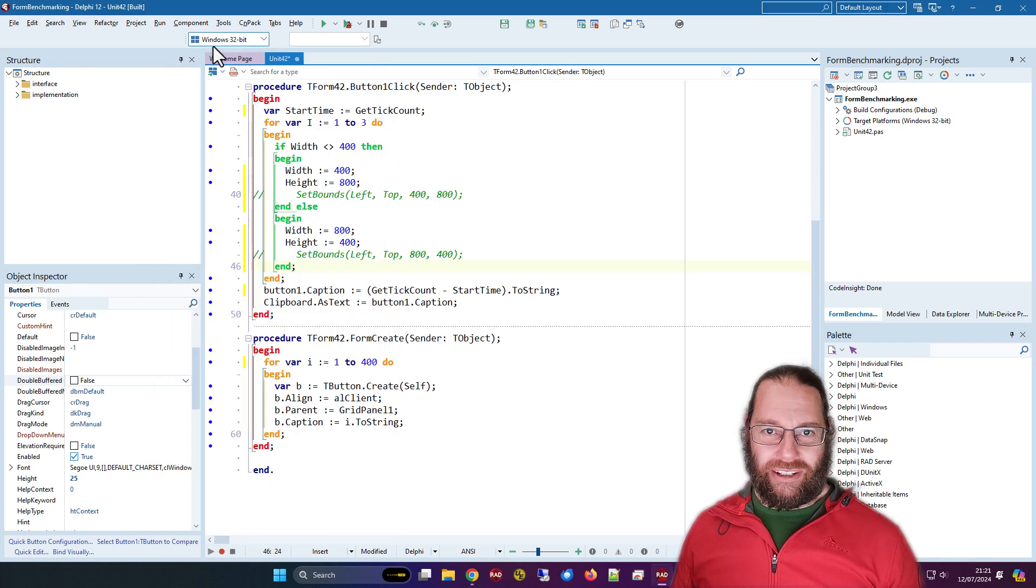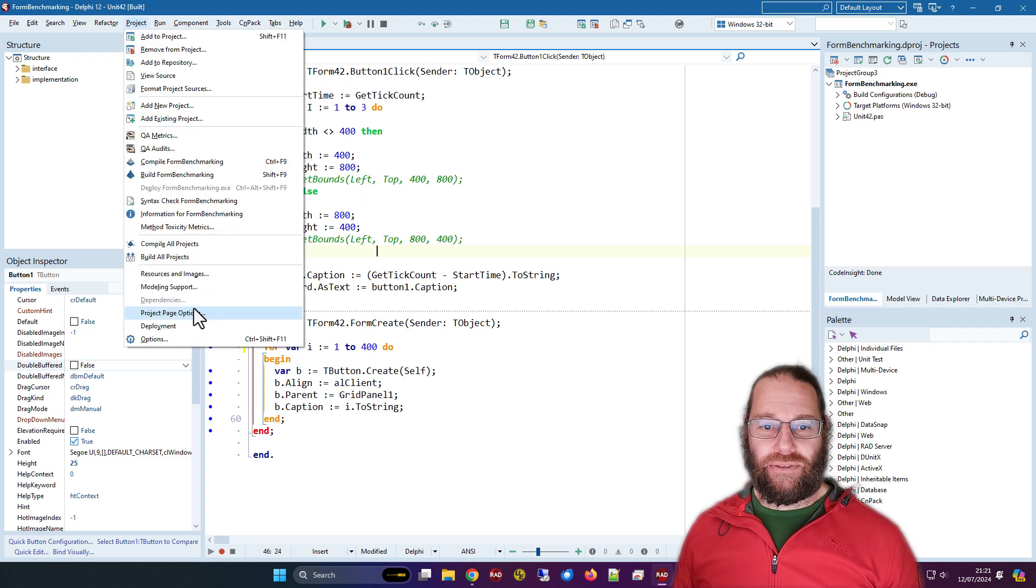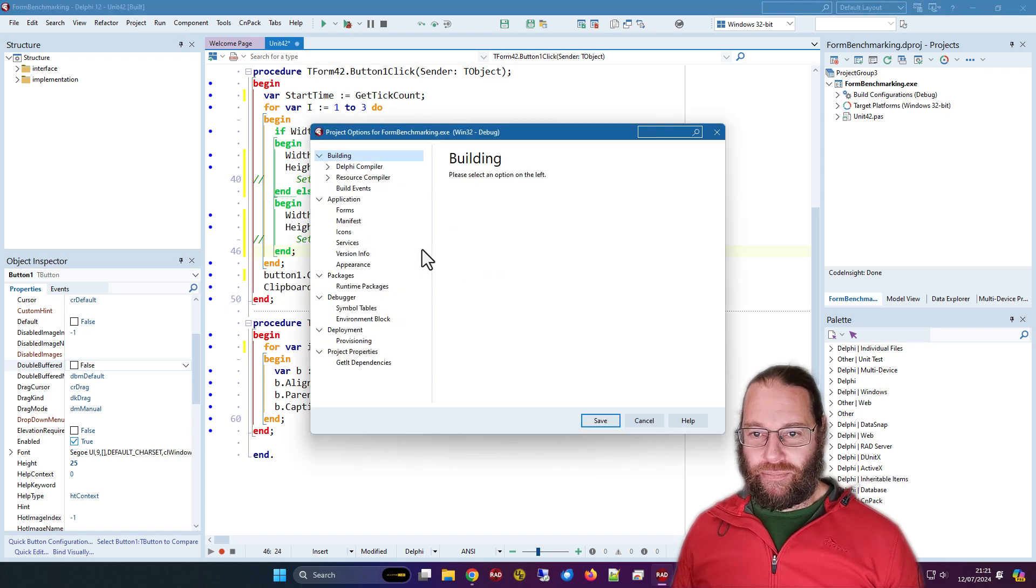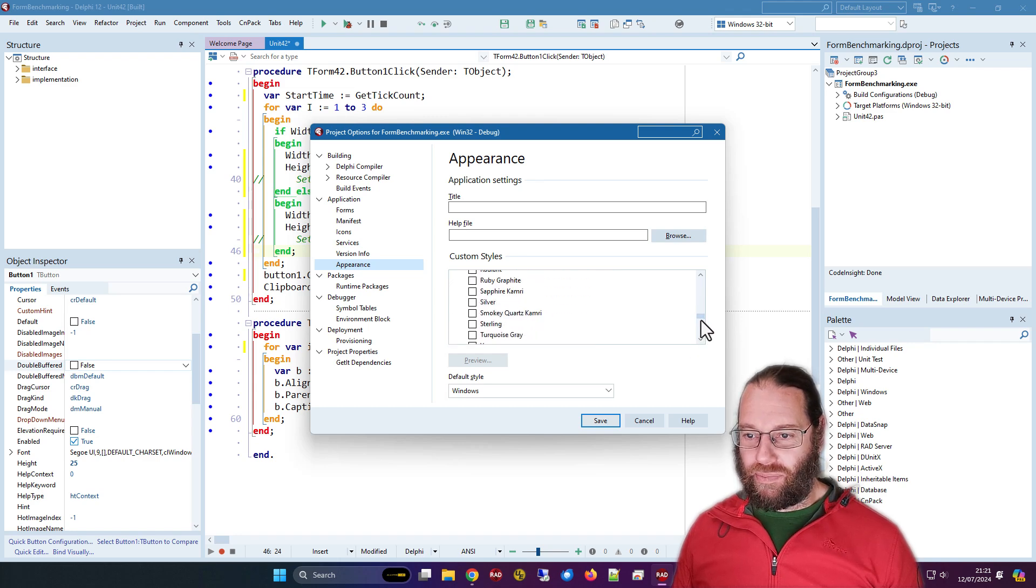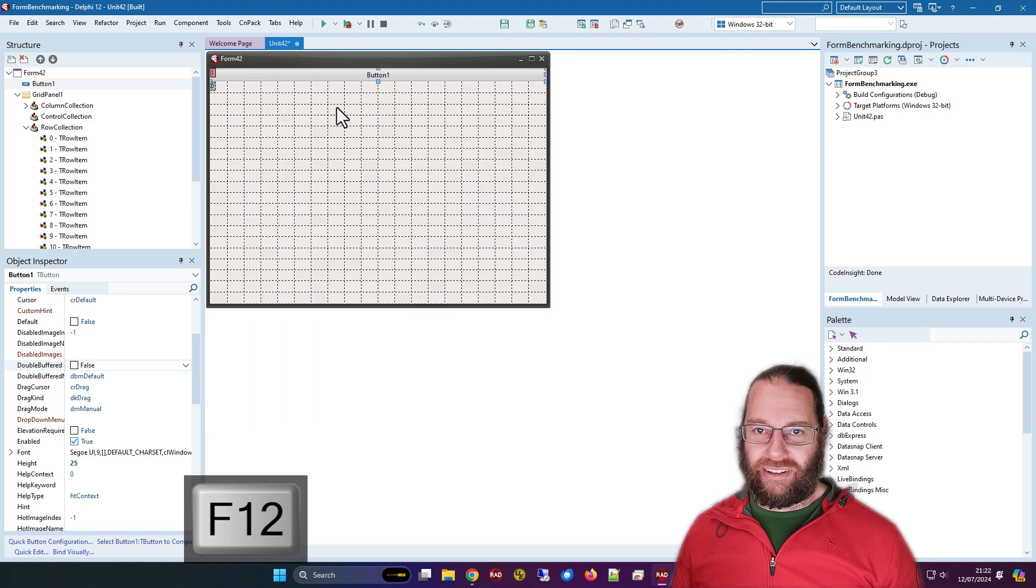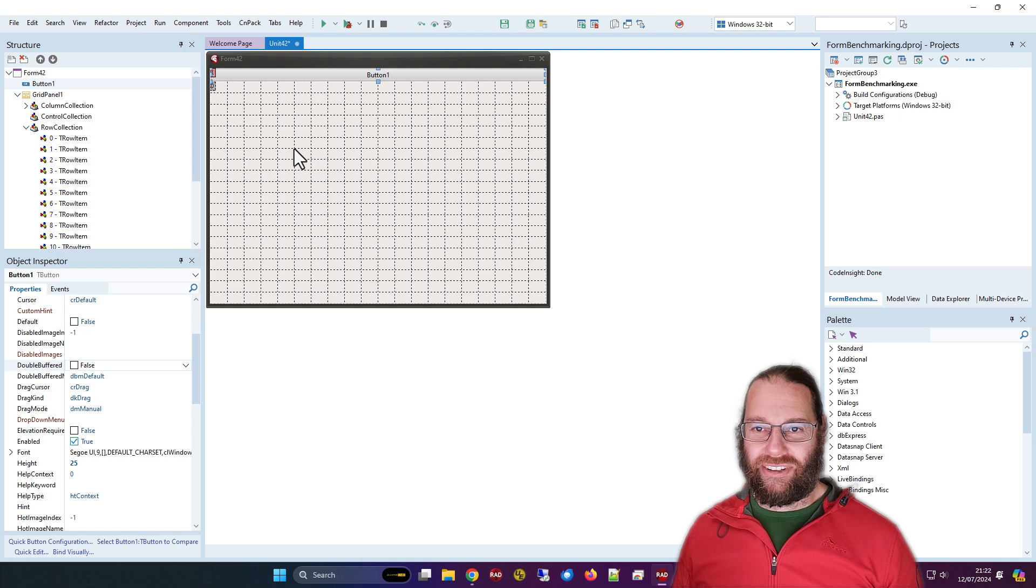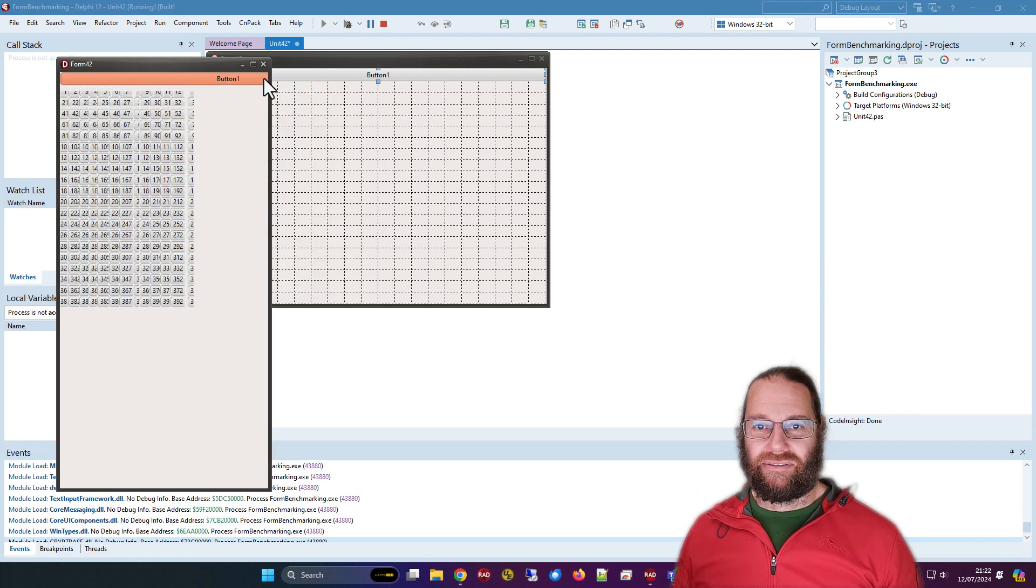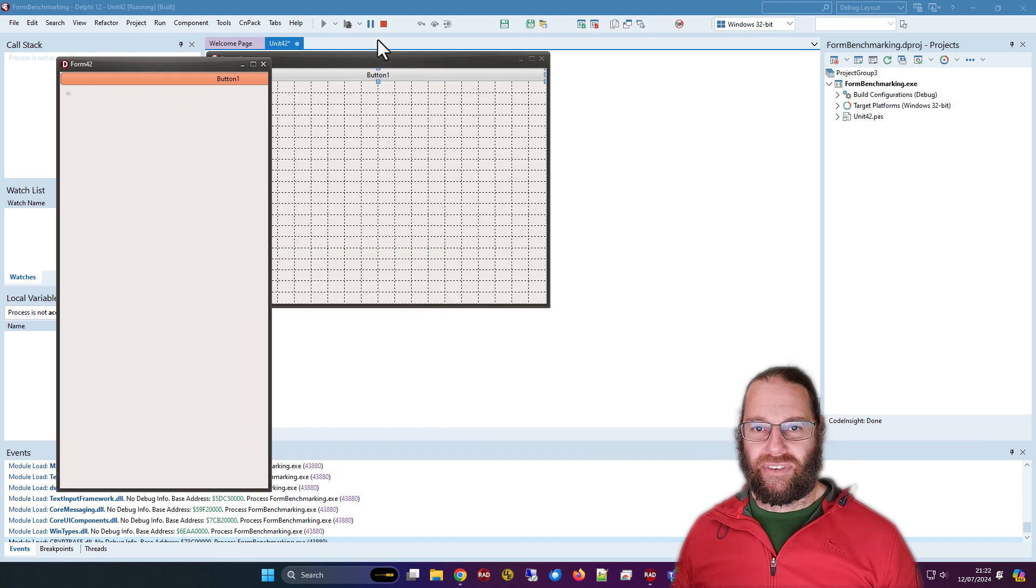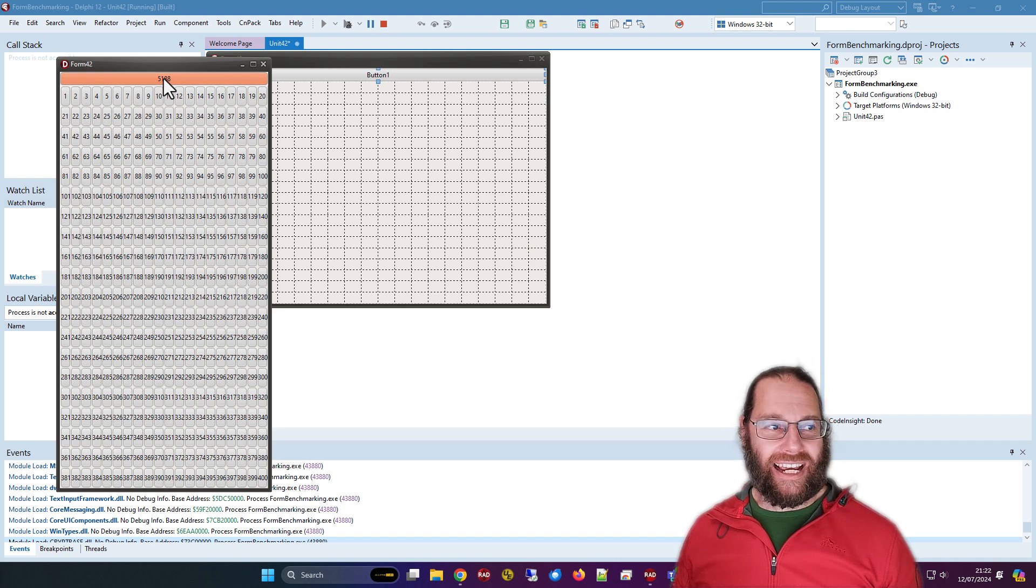The other thing I thought could have an effect is if we go project options and we can change the VCL style. In appearance, pick one at random. That looks quite nice and we get design time styling which is quite nice. It's basically not made hardly any difference.